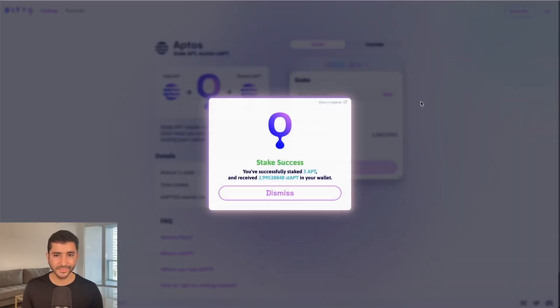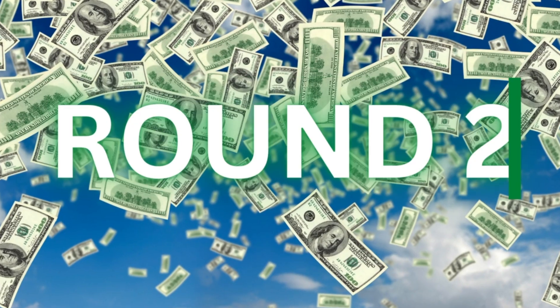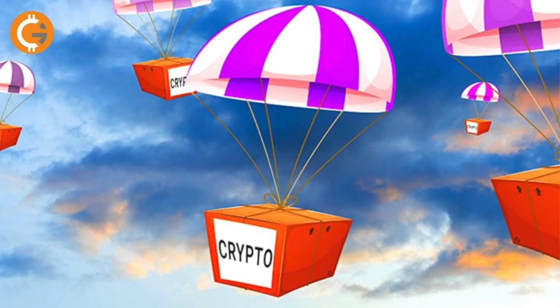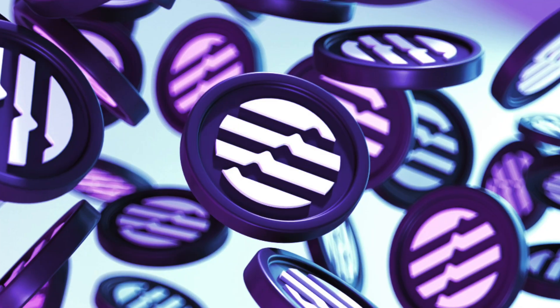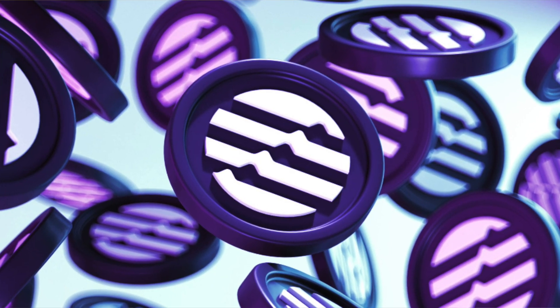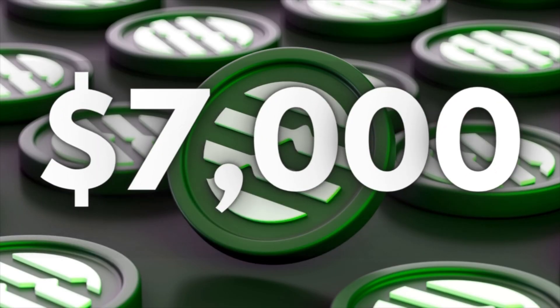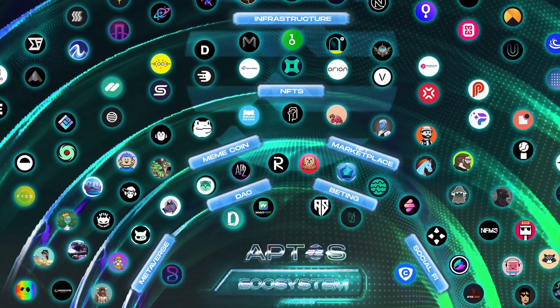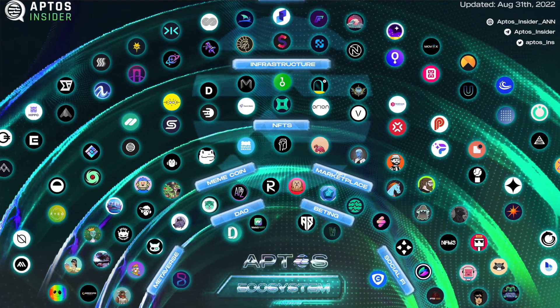I'm going to show you what I'm doing to prepare for a second round of potential Aptos airdrops. Aptos airdrop number one already happened. Those that participated in the testnet were airdropped up to $7,000 worth of Aptos tokens. And now that the mainnet is live, there are a ton of dApps live on top of it as well.